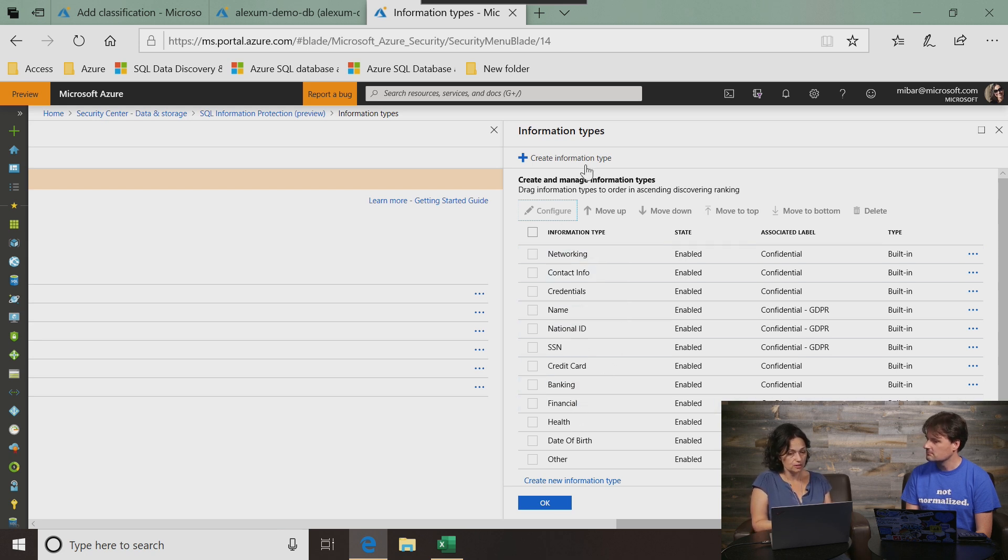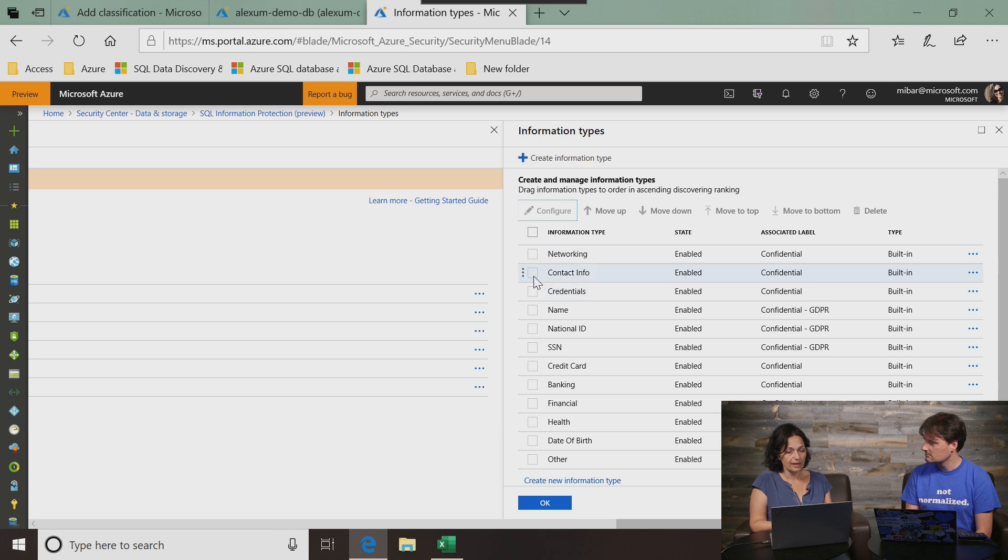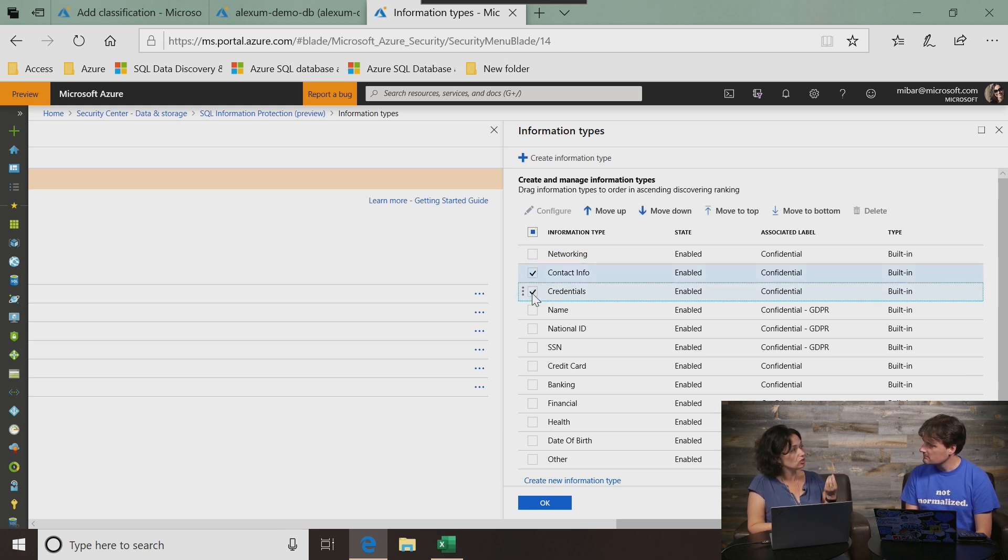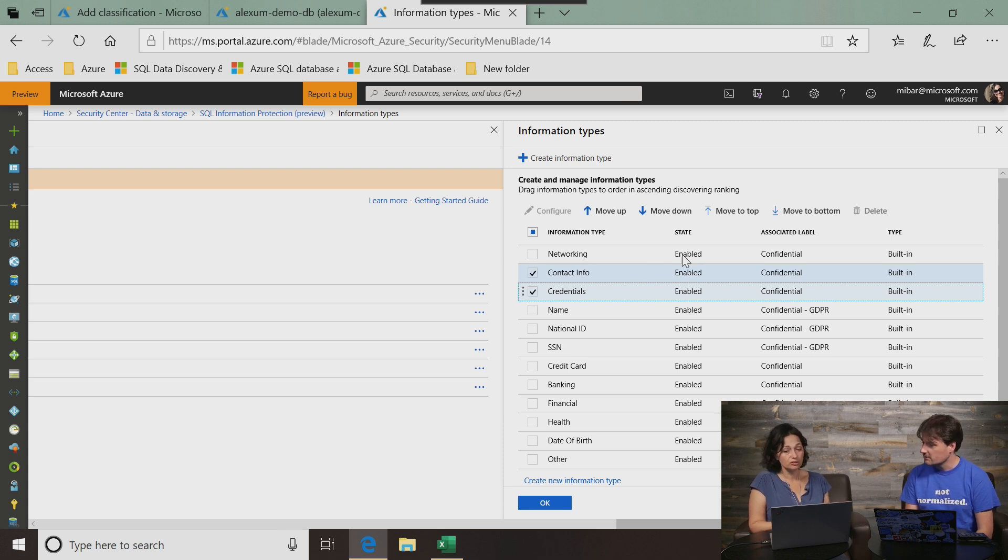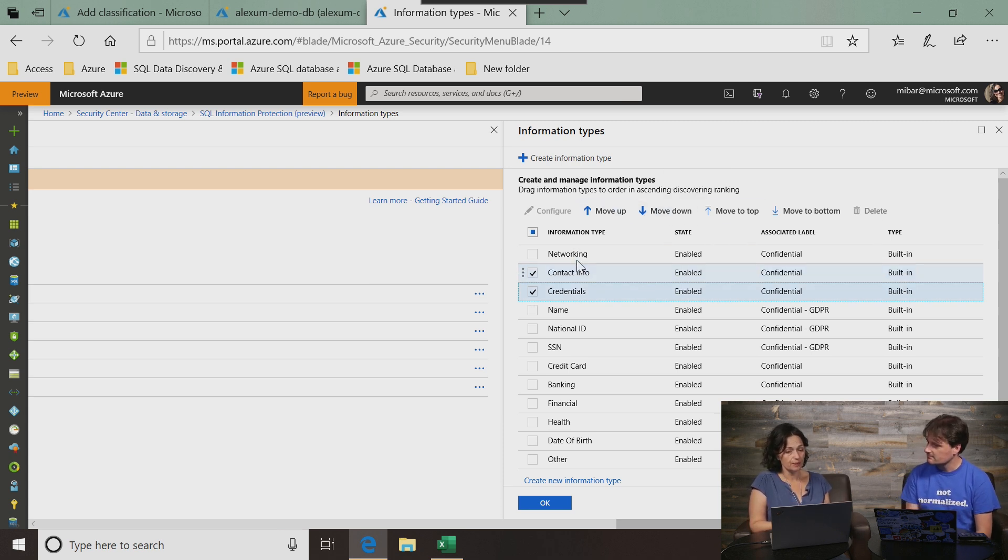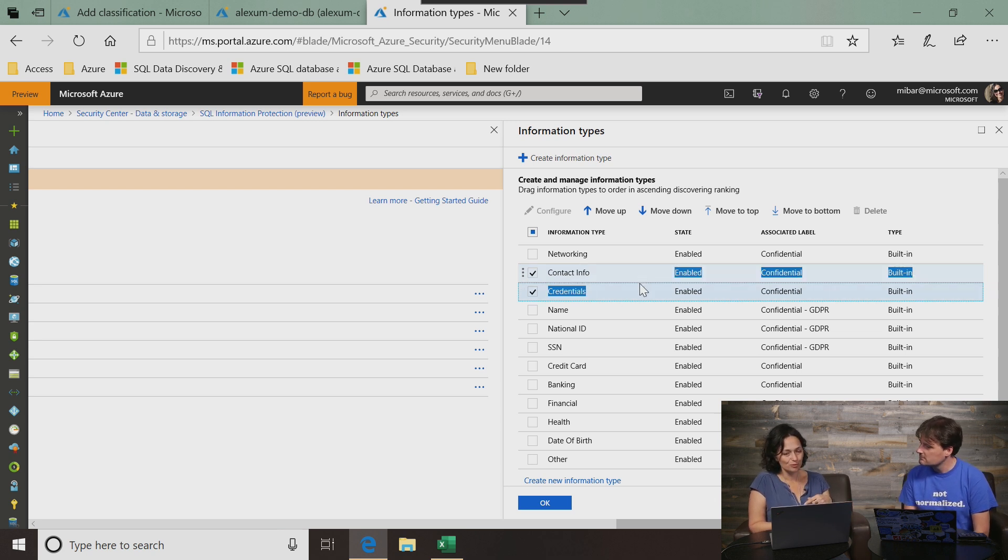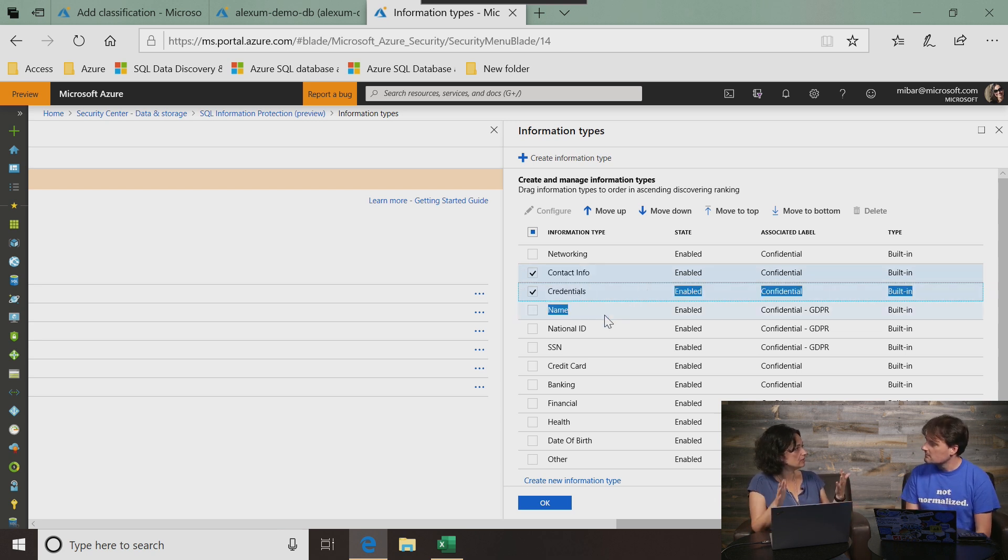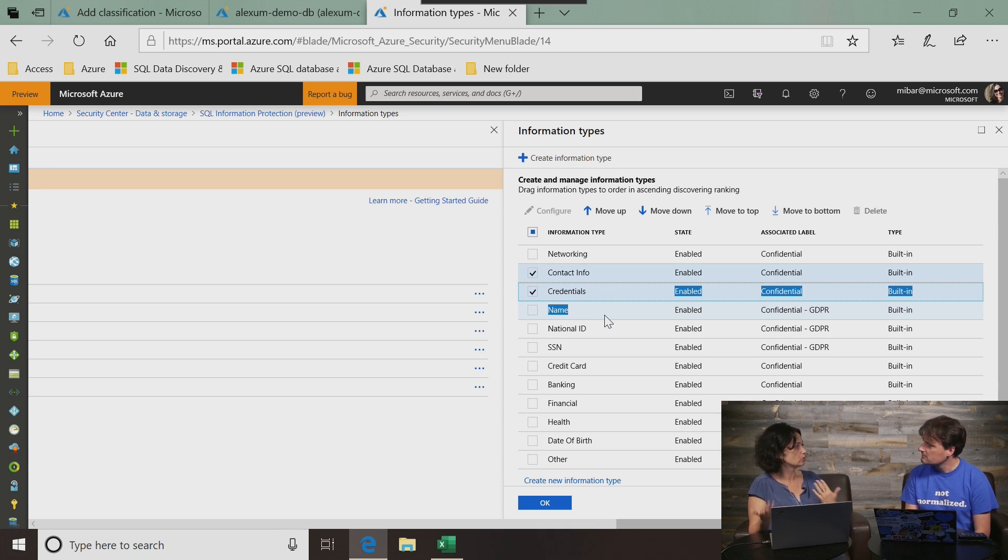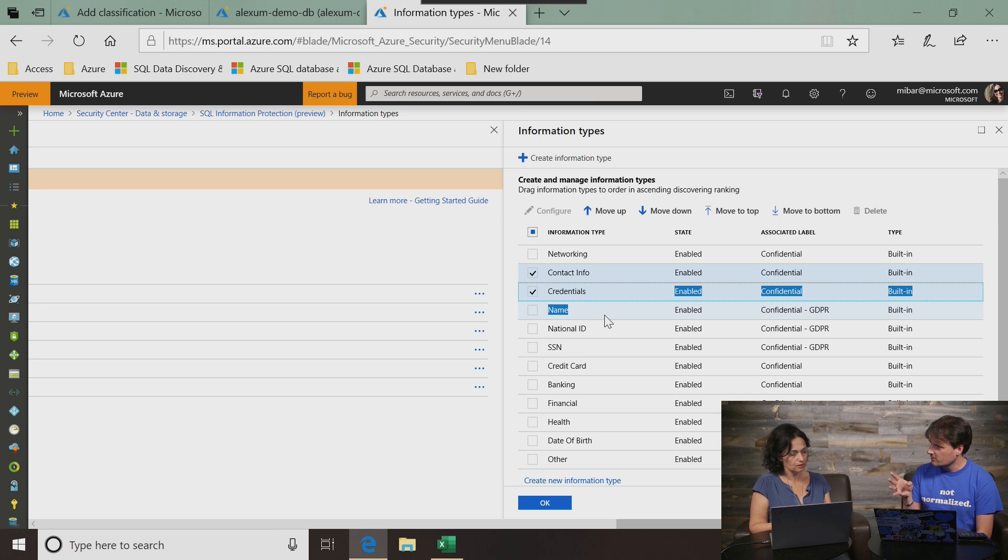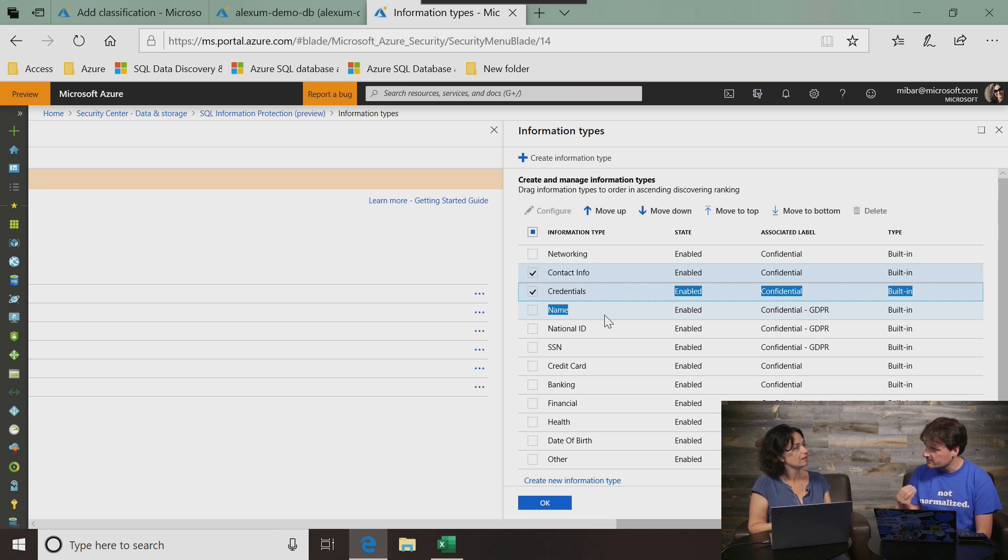Do you remember how I mentioned that you can also change the logic of the classifier? Yes, absolutely. You can do that by moving columns up and down. Not columns, sorry. But moving the information types up and down and basically changing the order in which we're classifying. So with this, I can just customize all of it to meet exactly my scenario, right? Exactly. That's the goal.